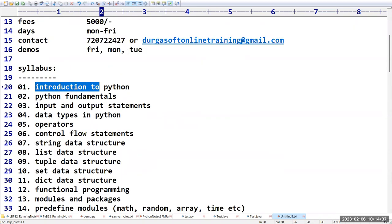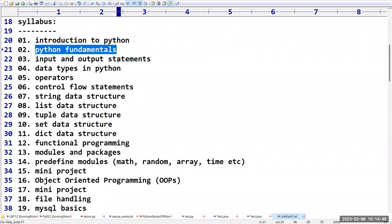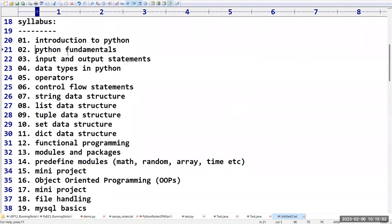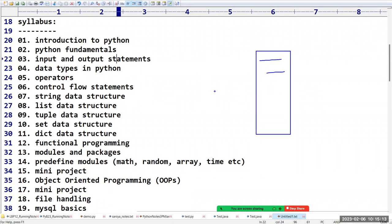This is the syllabus explained in the last video. First we'll cover introduction to Python, then Python fundamentals: keywords, identifiers, variables, objects — all these terminologies. Whether you write a normal or big program, it compulsory takes some inputs.